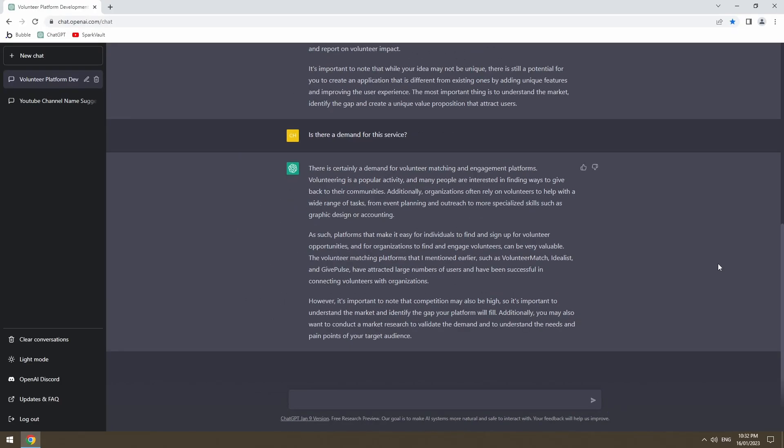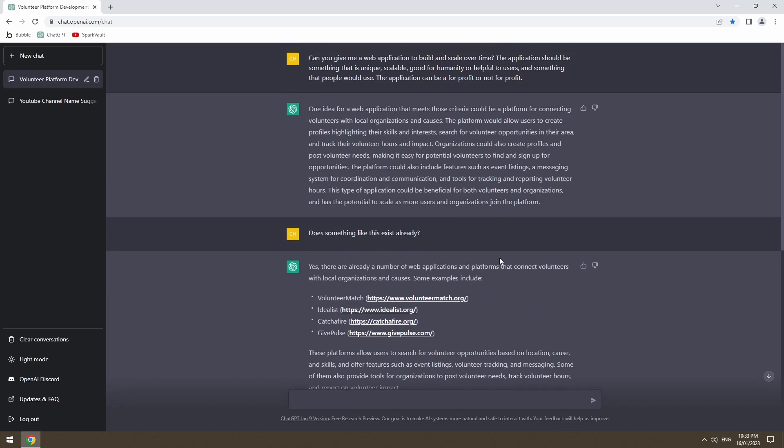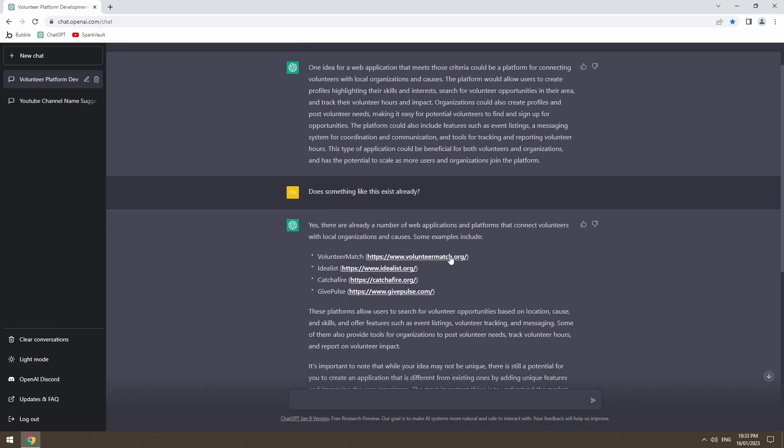Okay, so ChatDaddy said again that competition may be high, which I'm okay with. He's also said that market research will validate the demand to understand the needs and pain points of your target audience. I'm not in a great position to do a whole lot of market research on volunteer organizations, mainly because I don't understand the industry. I actually don't mind the idea. I really don't. I think it's actually really good. So what I might do is let's open a couple of these websites that he gave us and we'll have a quick look through them.